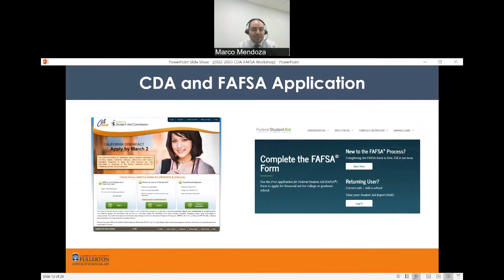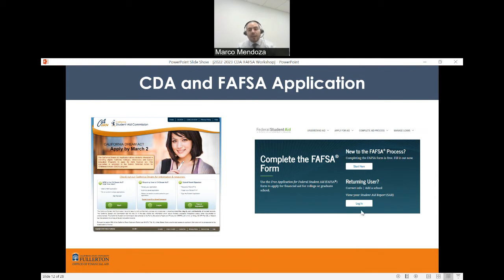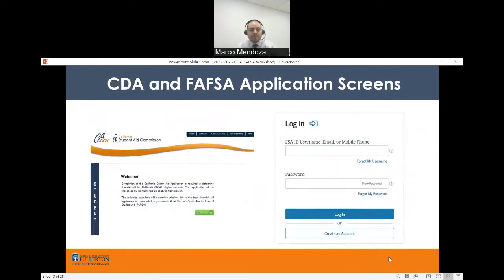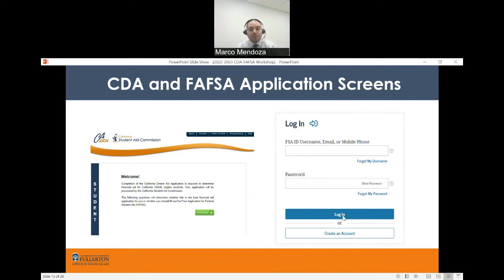Once you've typed in the URLs and logged into the application websites, the California Dream Act site will give you the option to start a new application, indicate you're a returning user, or provide a parent signature — click whichever applies to you. For FAFSA applicants, the site will similarly ask if you are a new or returning applicant. Depending on your status, you'll either create a username and login — called an FSA ID for FAFSA — or indicate whether you meet the AB 540 eligibility requirements for the California Dream Act.